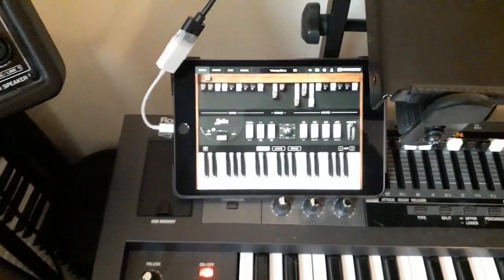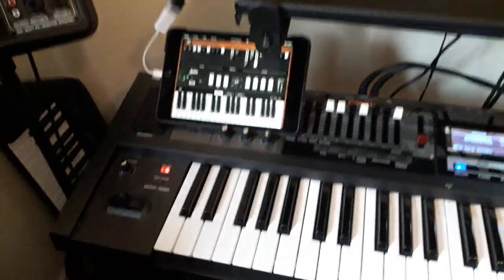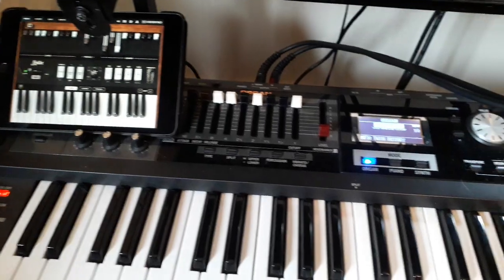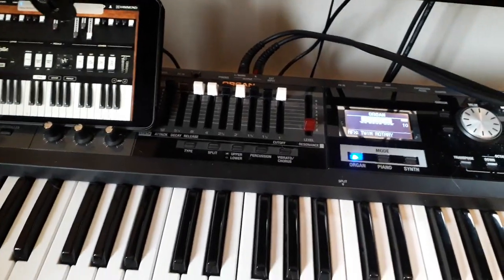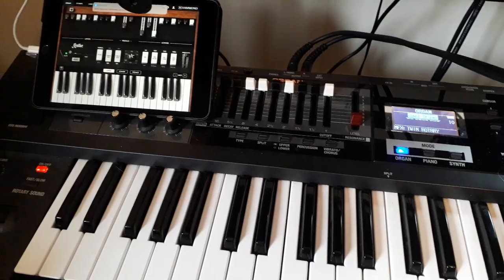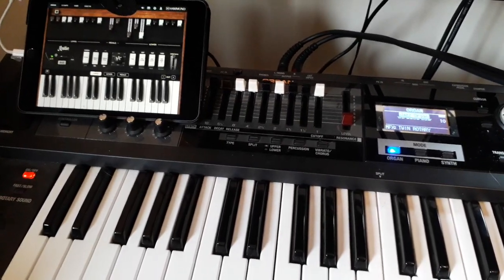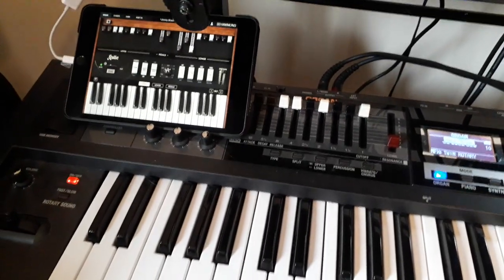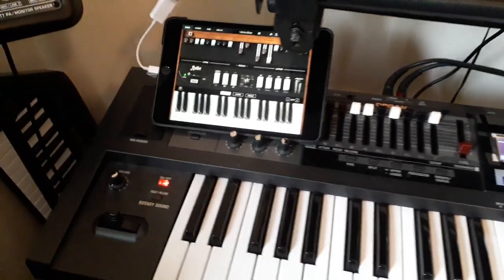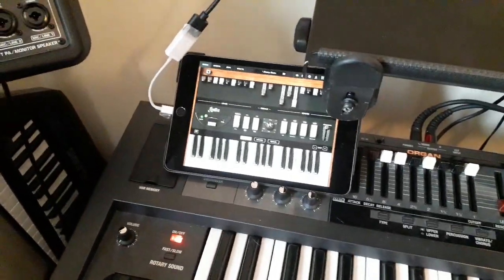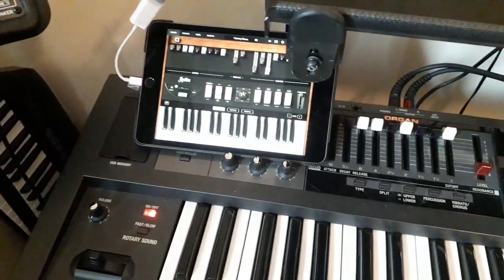The good news is that you can now use certainly the drawbars on the VR-09 and I'm sure a lot of the other hard control knobs to control iPad apps, and in particular the Hammond B3X, which is what I'm particularly interested in controlling.